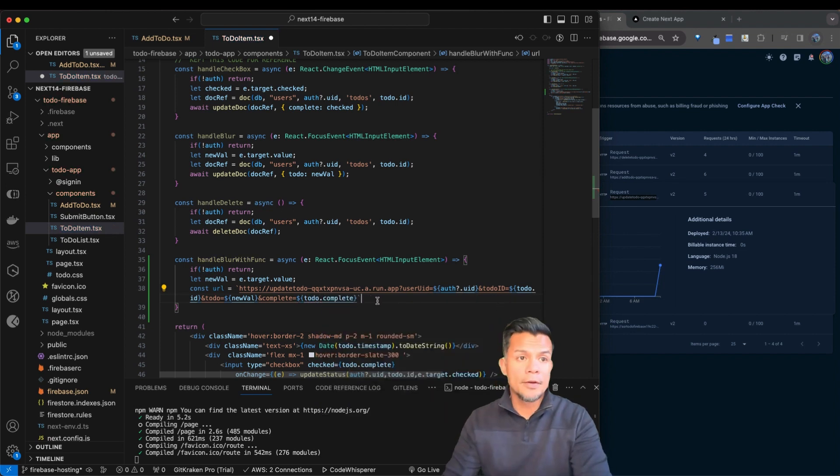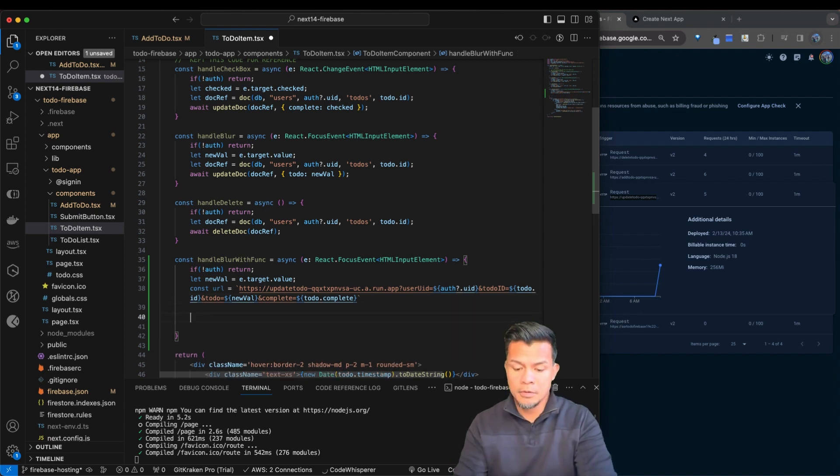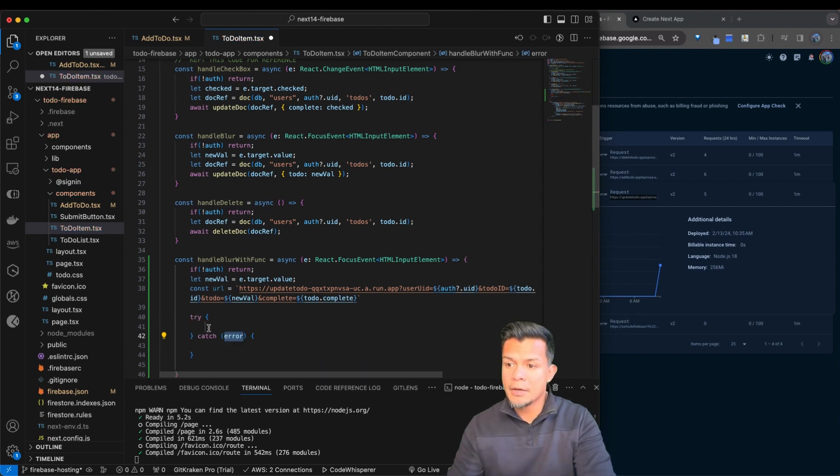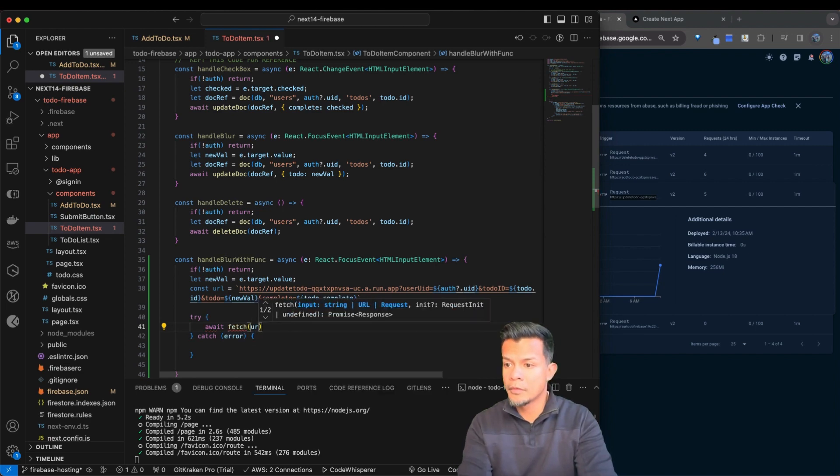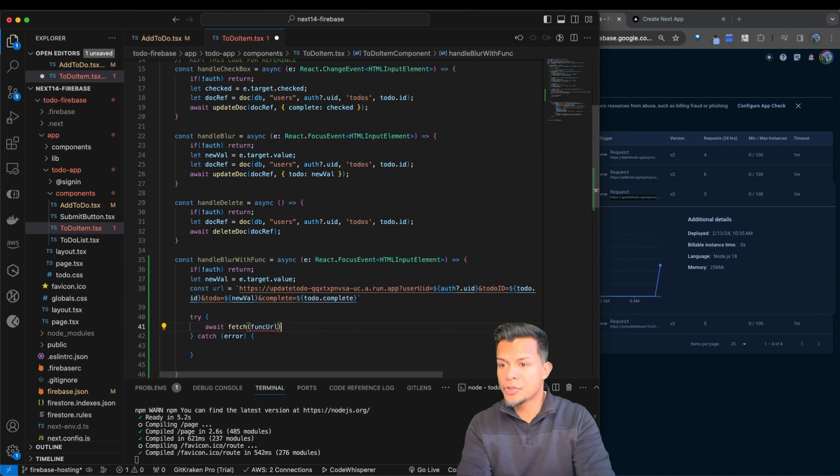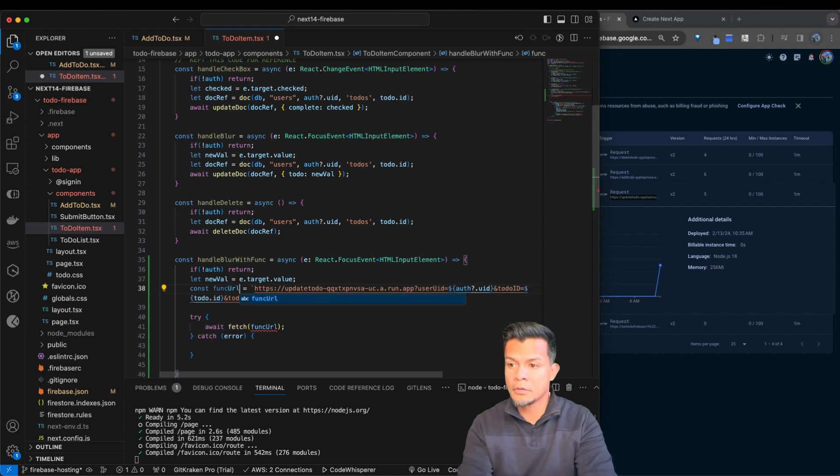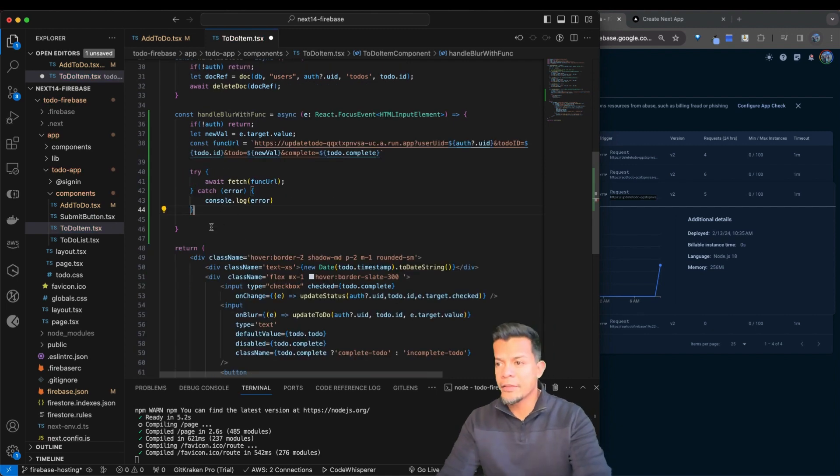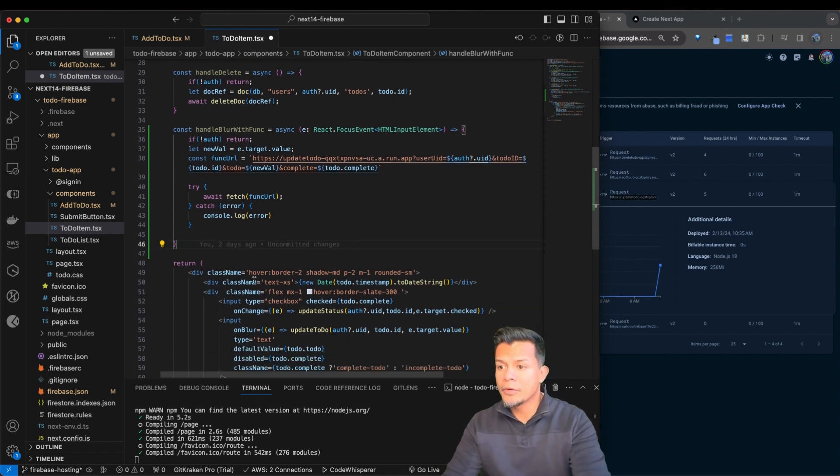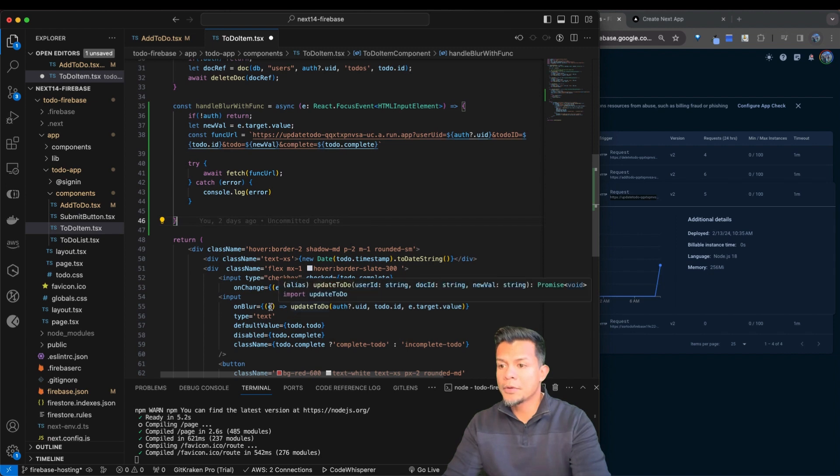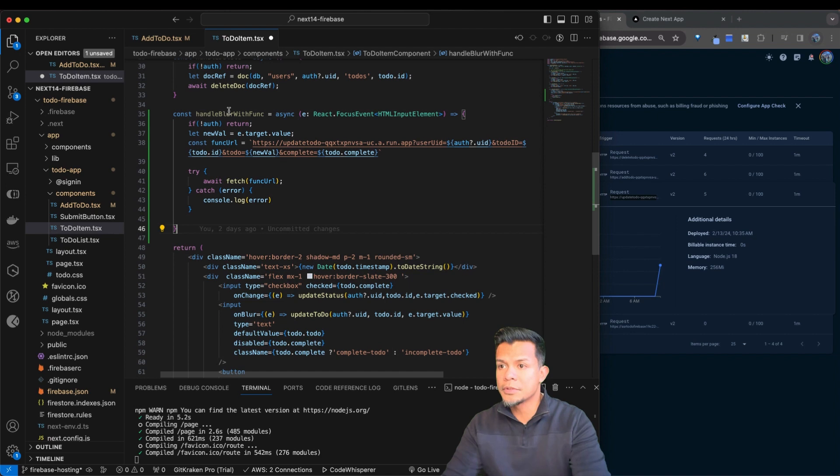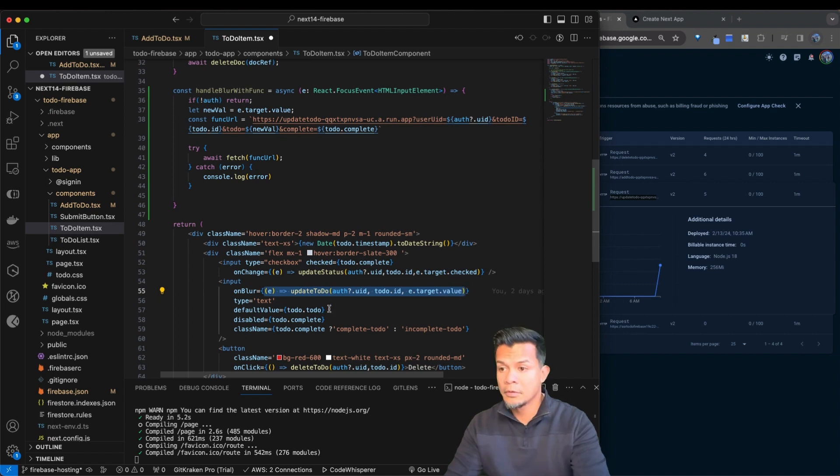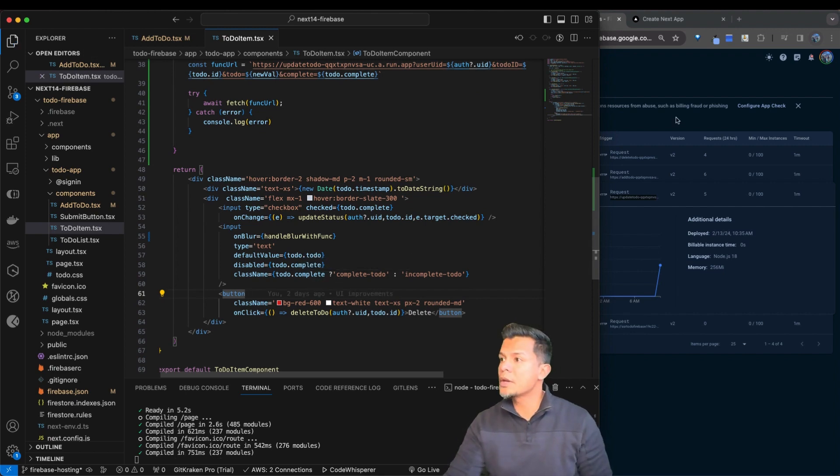That should be all of it. So let's go ahead and try, try catch block in here. And let's call it an await fetch. Let's call it funky URL just to be consistent. And then obviously we could use some error handling, but we're not going to do that because we want to see if this works. And then over here on blur, what we want to do is going to be different. We're expecting this to use this handle blur with funk. Let's go ahead and change on blur with that. And it should hopefully work. So let's go ahead and test it.